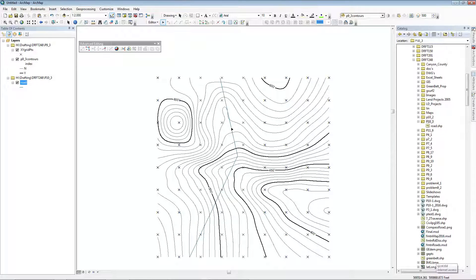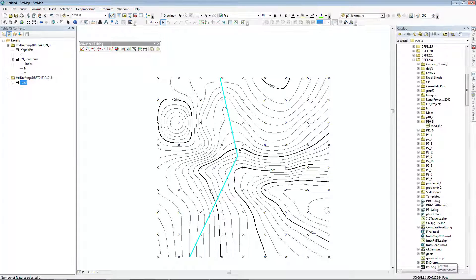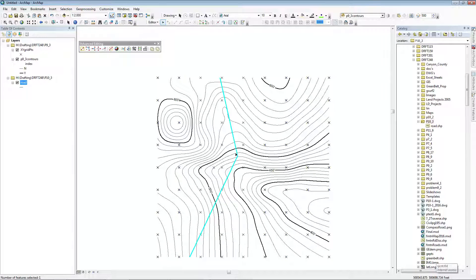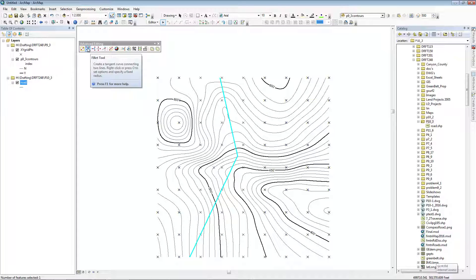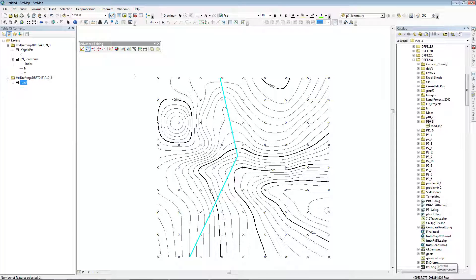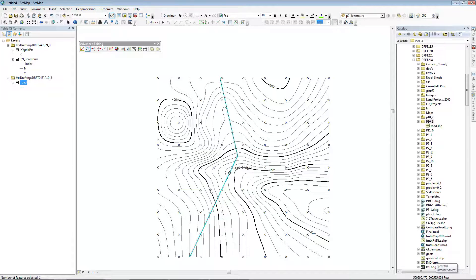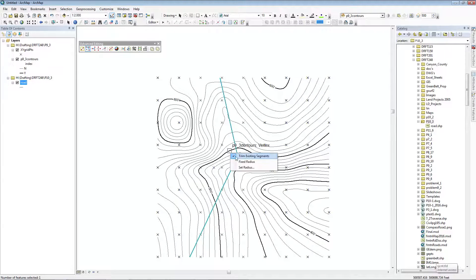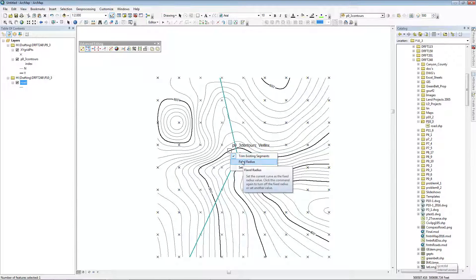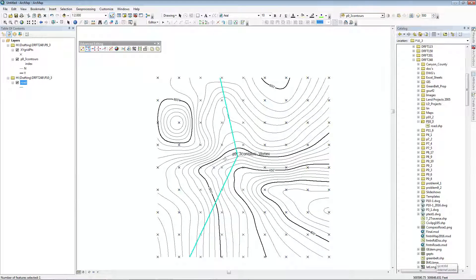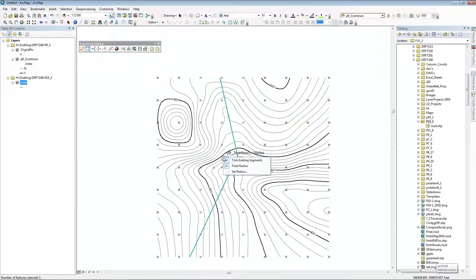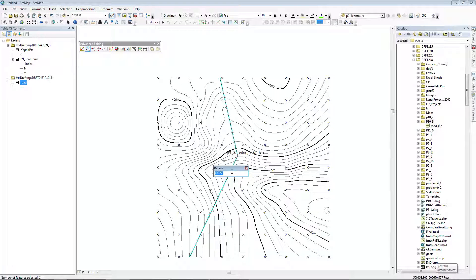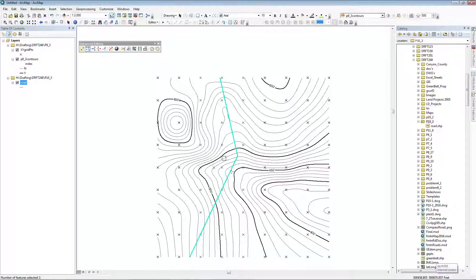Now, if these two lines are drawn the way they should, I can fillet them. On the Advanced Editing Toolbar, there's the Fillet Tool. I can click on both of these lines, then right-click to make sure I have a fixed radius, and right-click again to set the radius to 300 feet, as it says in the book.